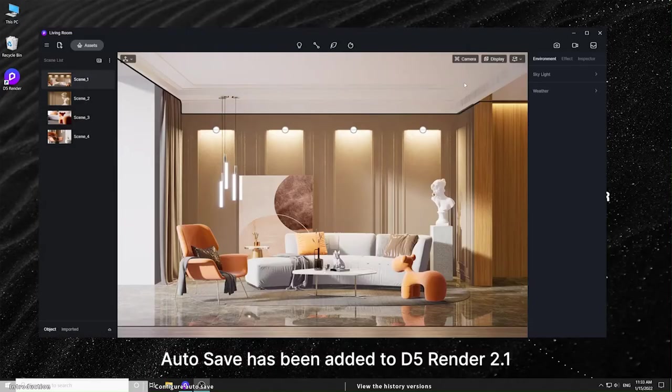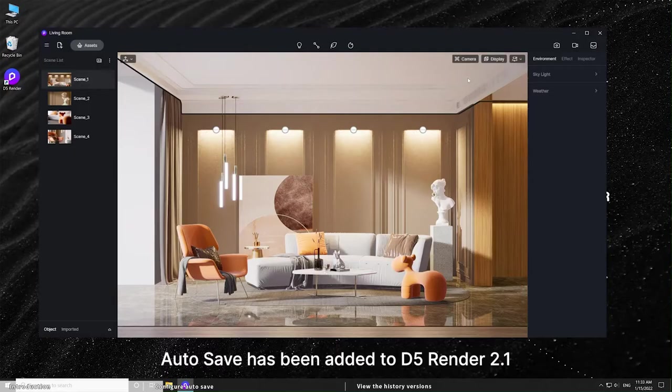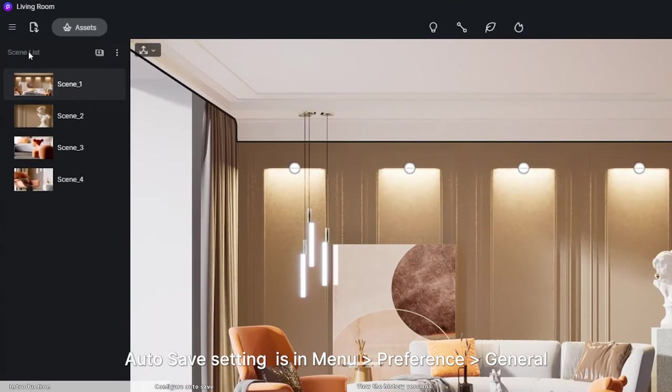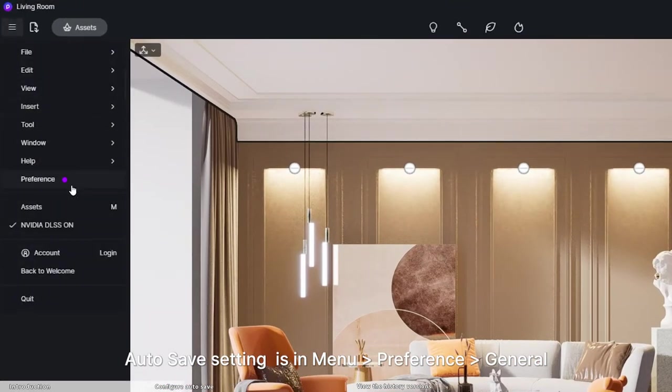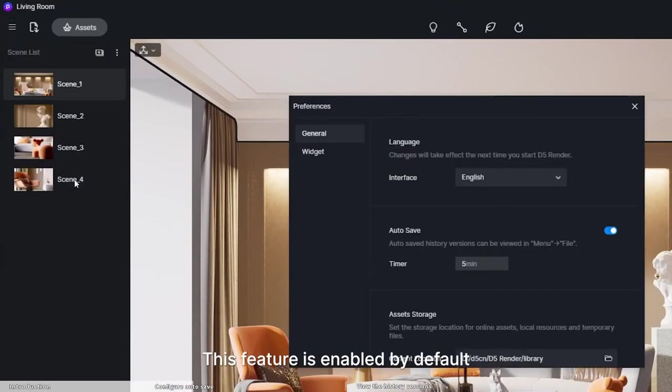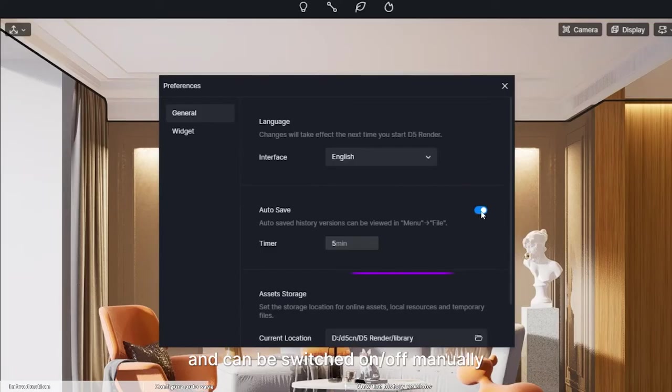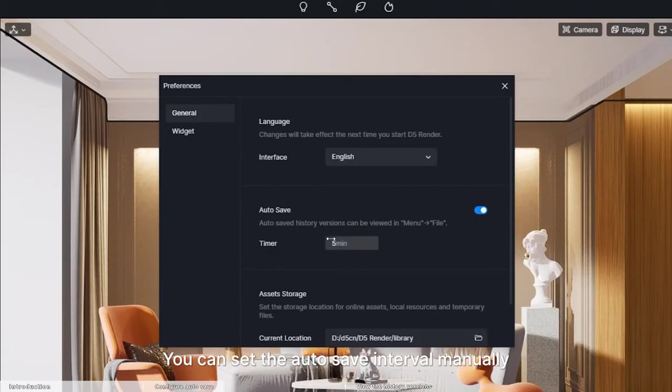Autosave has been added to D5 Render 2.1. Autosave setting is in Menu, Preference, General. This feature is enabled by default, and can be switched on or off manually.